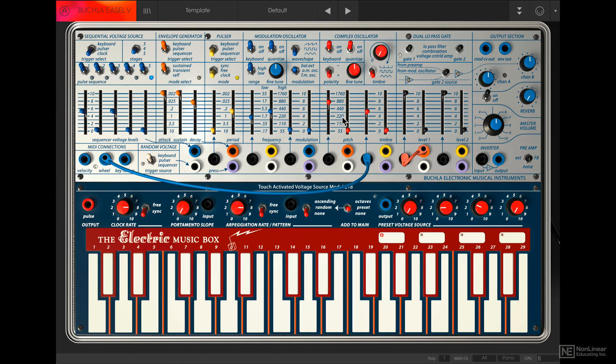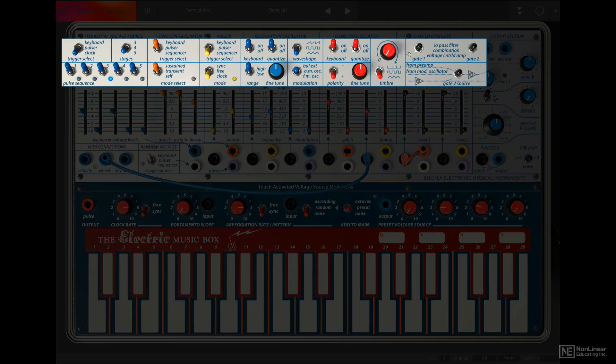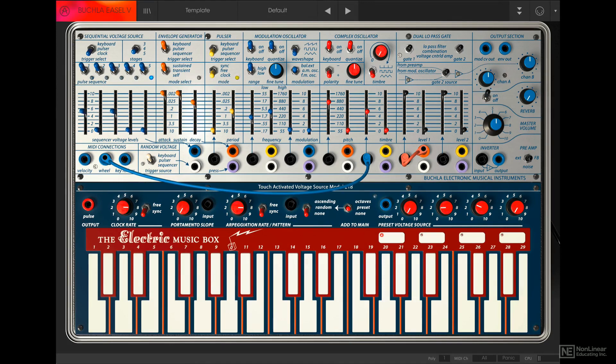So there are seven main modules, but if you were to look horizontally, we will see that all the switches are on the top section here. There are switches for the sequential voltage source, switches for the envelope generator, for the pulsar, for the modulation oscillator, the complex oscillator, some switches for the dual low-pass gate, and we can ignore the output section for now. There are some dials in this area, but it's all mostly switches.